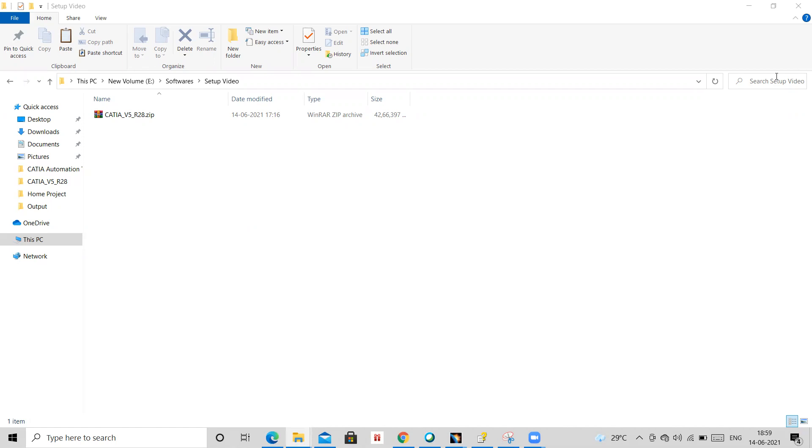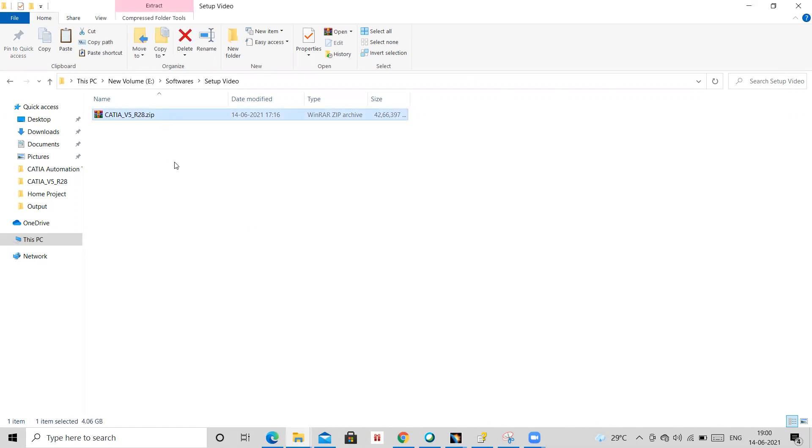Hello everyone, so today we are going to see how to install CATIA V5 R28 version. You need to follow the steps I'm trying to tell you. You will receive one link on that, you need to download the CATIA setup. After downloading, you will be getting a file like this.